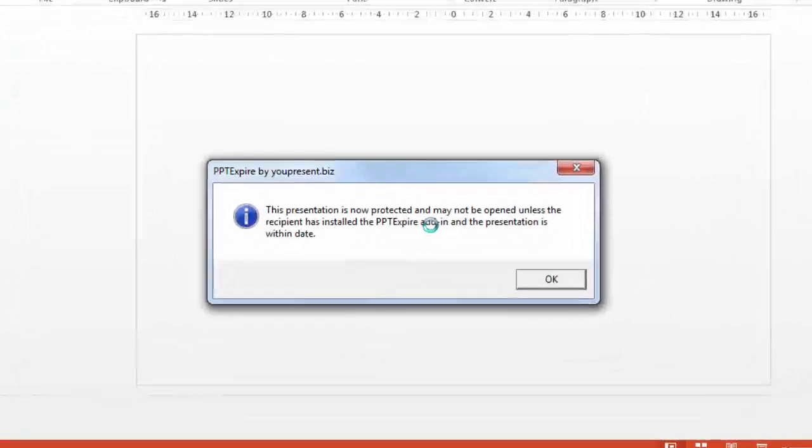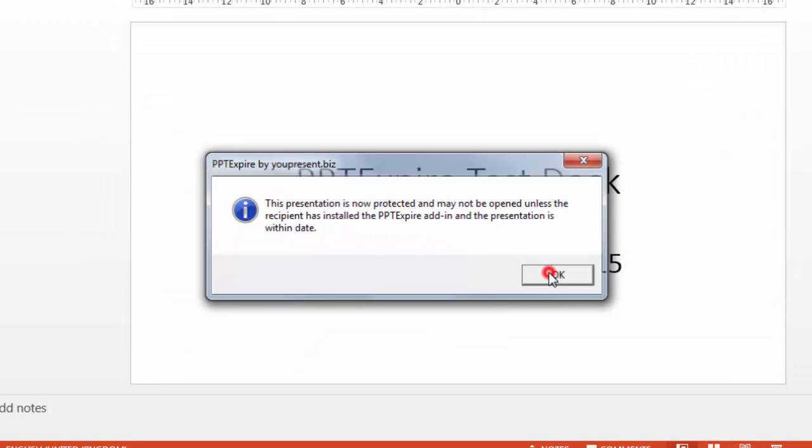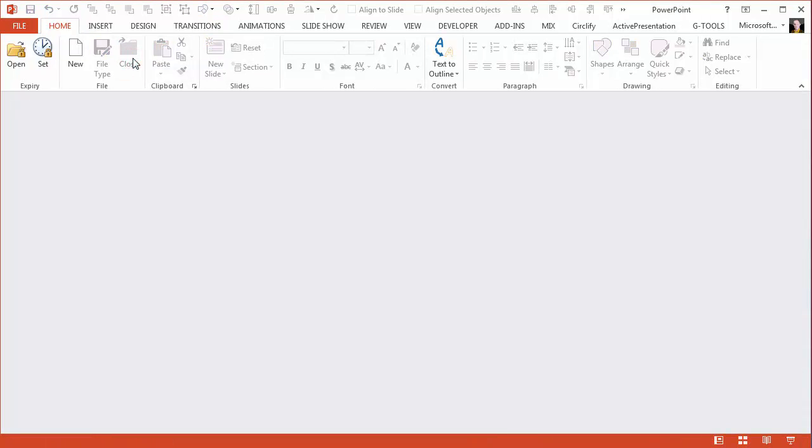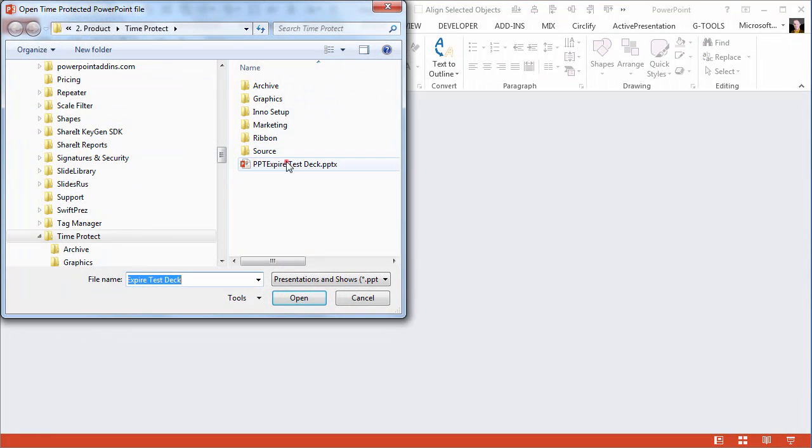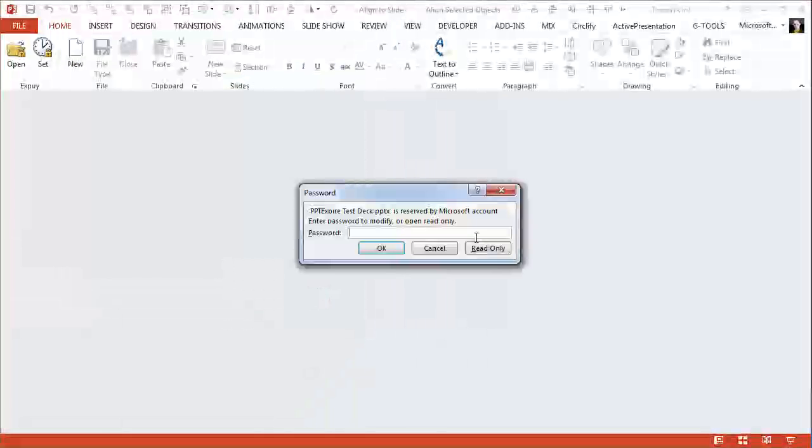So the presentation has now been saved again with the new expiry date. Let's close that and then finally reopen that presentation with PPT Expire just to see how it's reported to the user.